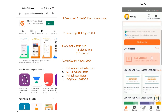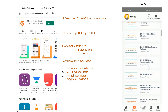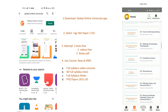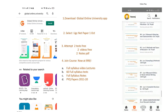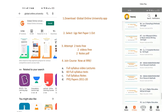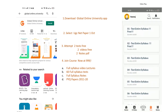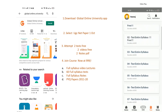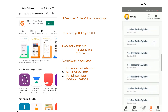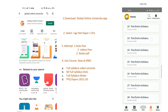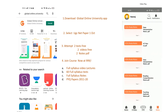Before going ahead, I want to tell you one important thing for those preparing for the upcoming NET exam 2021. Global Online University is providing you free video lectures as well as a free mock test. To get this opportunity, just download our app Global Online University on your mobile. Go inside and select UGC NET Paper 1 October. There you will find two free mock tests, two video lectures, and two notes per year. Join our course.